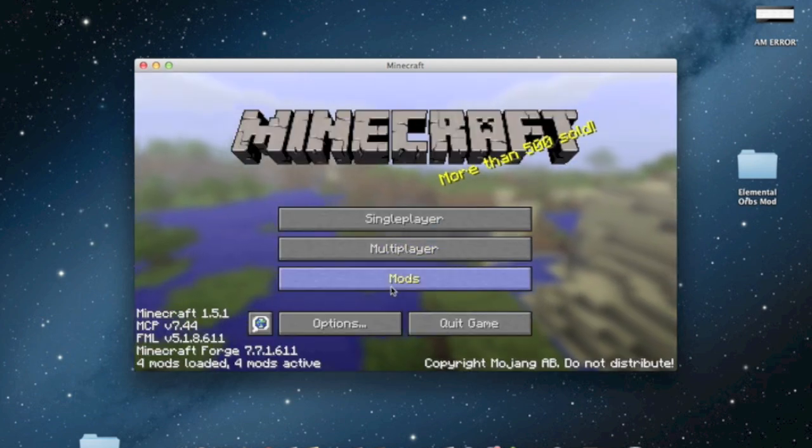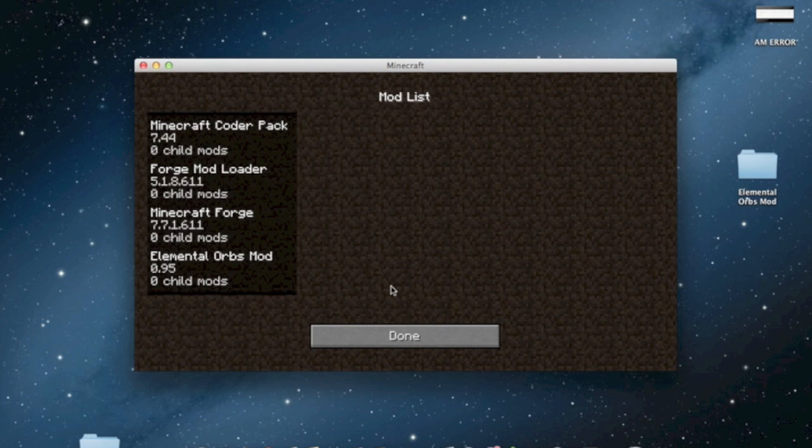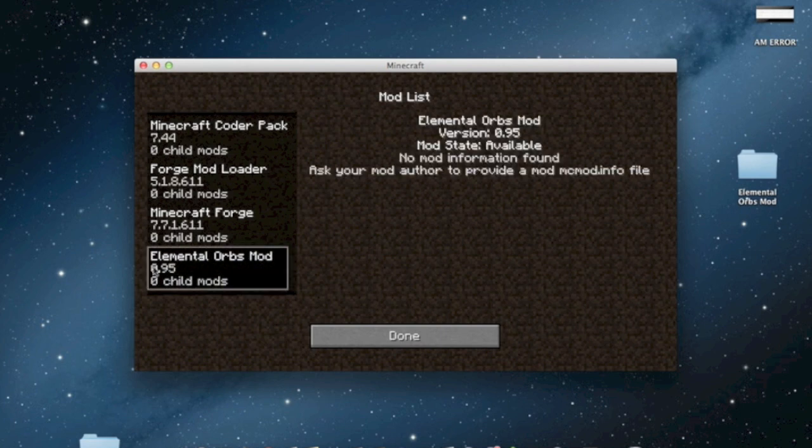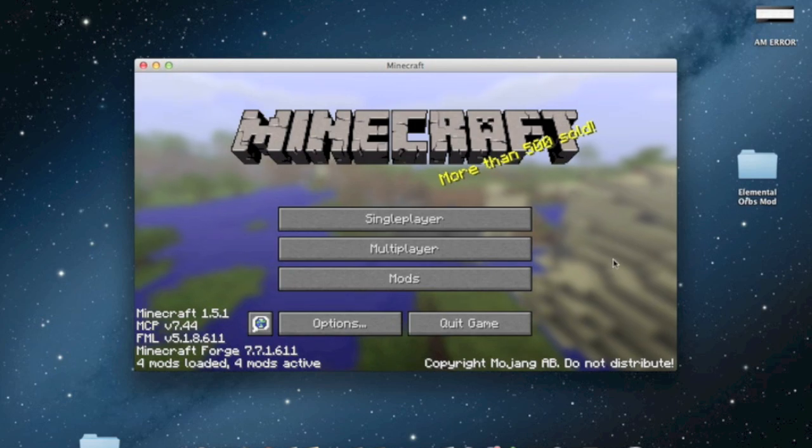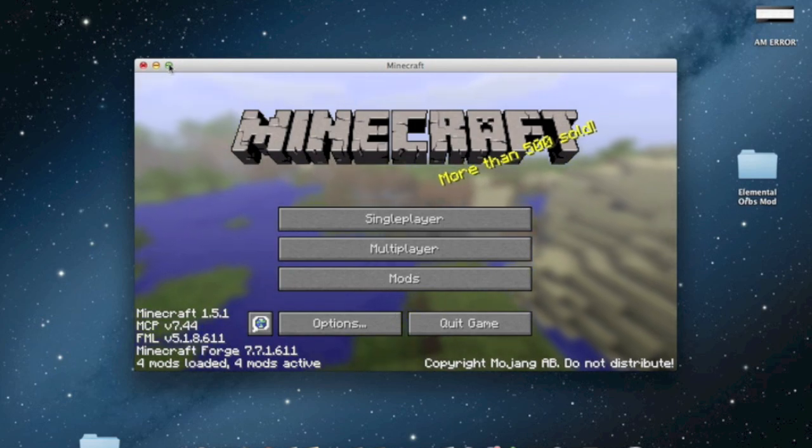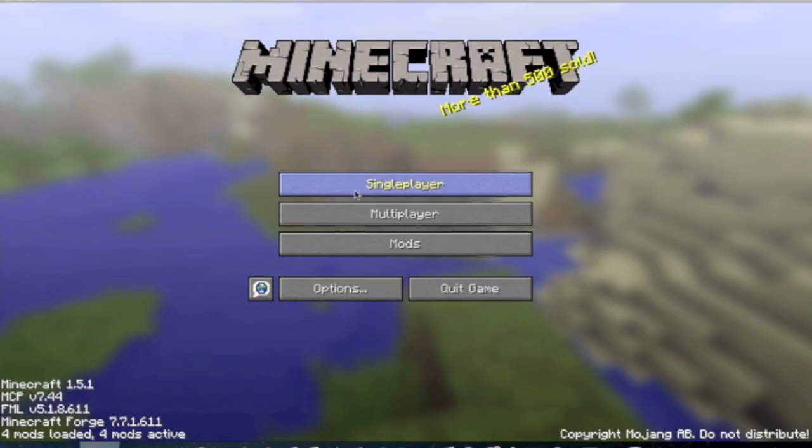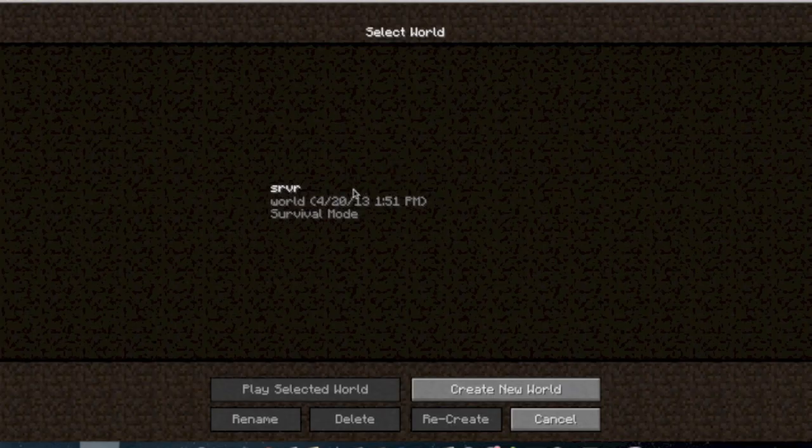Alright, so now if you click on mods over here, it says elemental orbs mod 0.95 version has been installed. So that means you have successfully installed the mod. And now let me just go into a world and show you the mod.